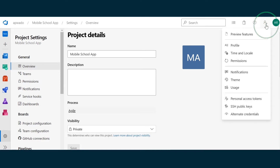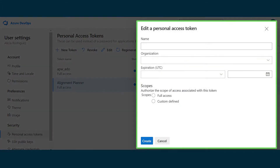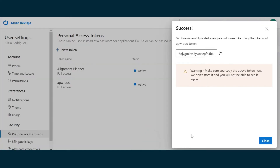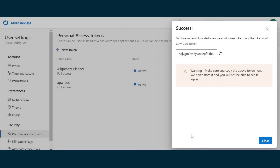To create the access token for the connection, we'll go to User Settings, Personal Access Tokens, then New Token. We'll call the token Alignment Planner, choose an expiration date, specify full access for the scope, and create. Be sure to copy and save the token somewhere else, because you won't have access to it here again.